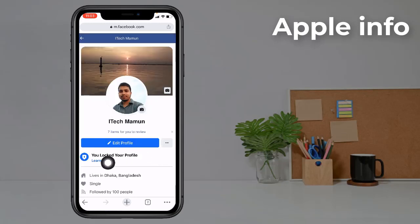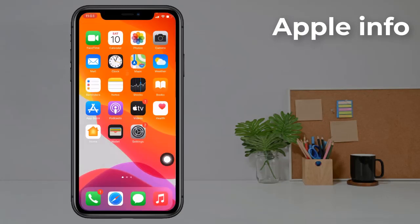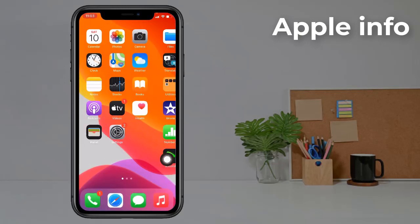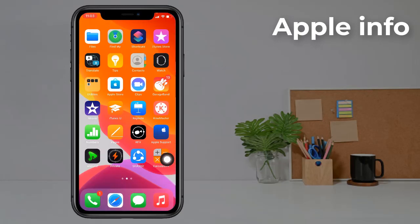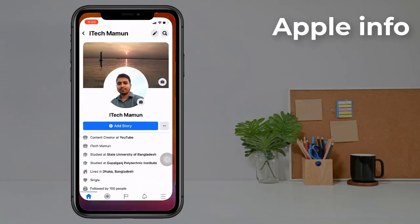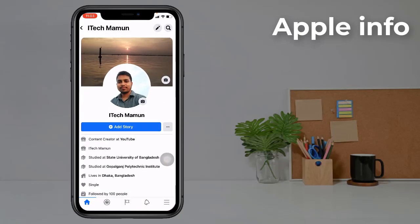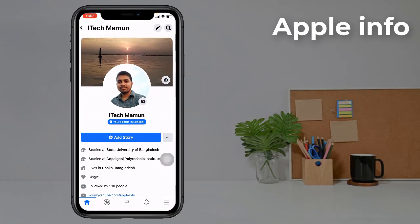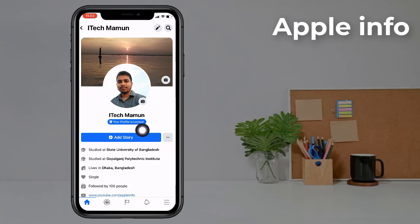Our Facebook profile is now locked. Now let's check it from the Facebook app. Click on the Facebook app and refresh. Your profile is locked.